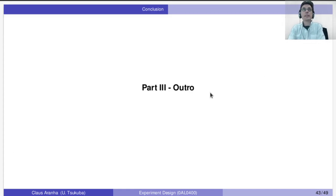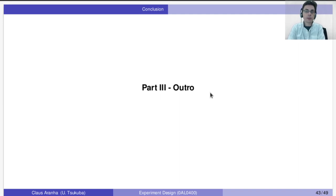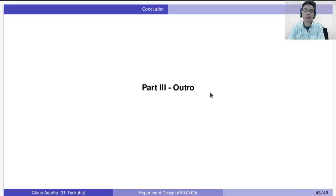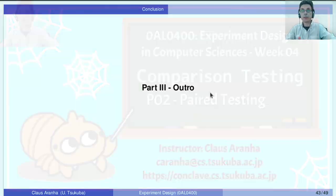All right, this is the end of video number two. Sorry for the video being a little longer than normal. I hope you enjoyed it. In the next video, we're going to look at comments and talk about the report. See you there.